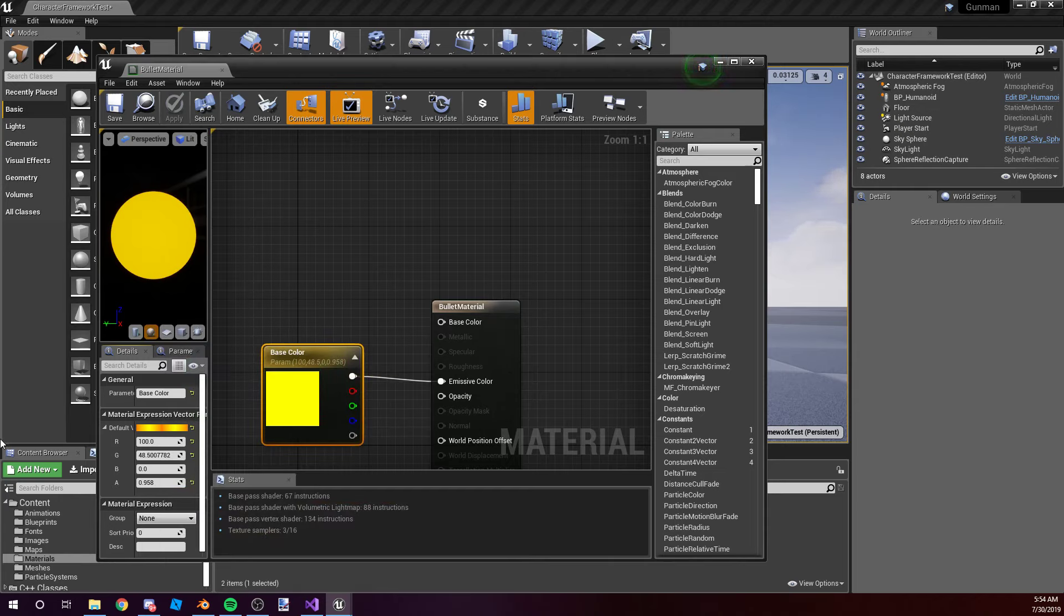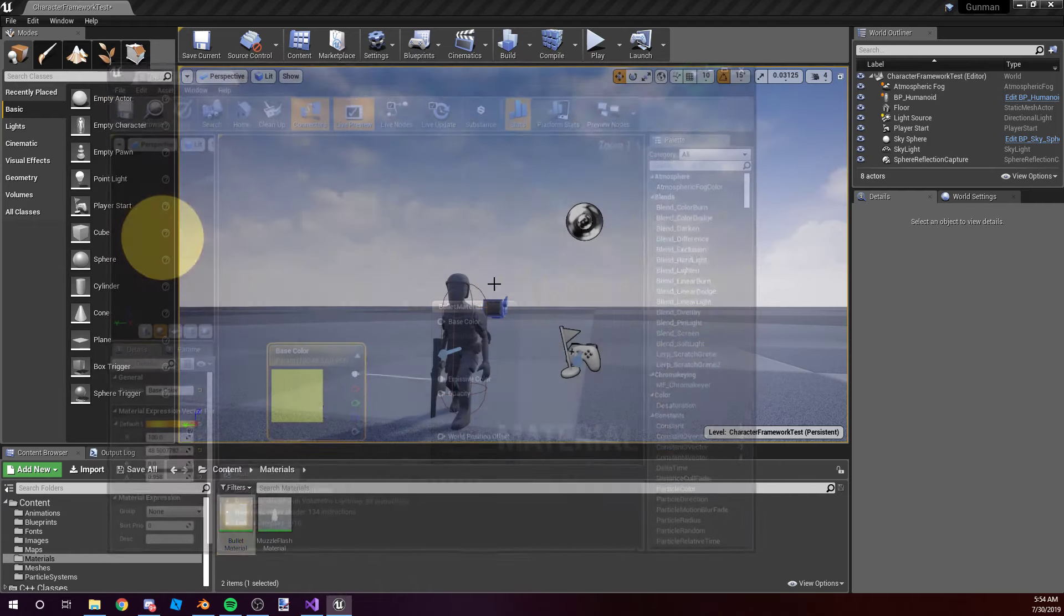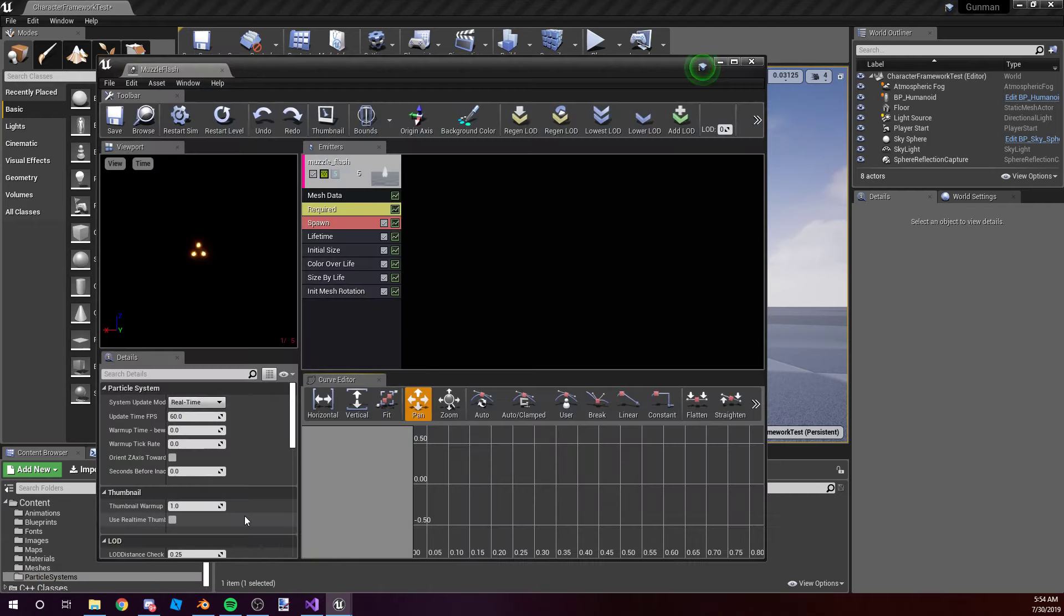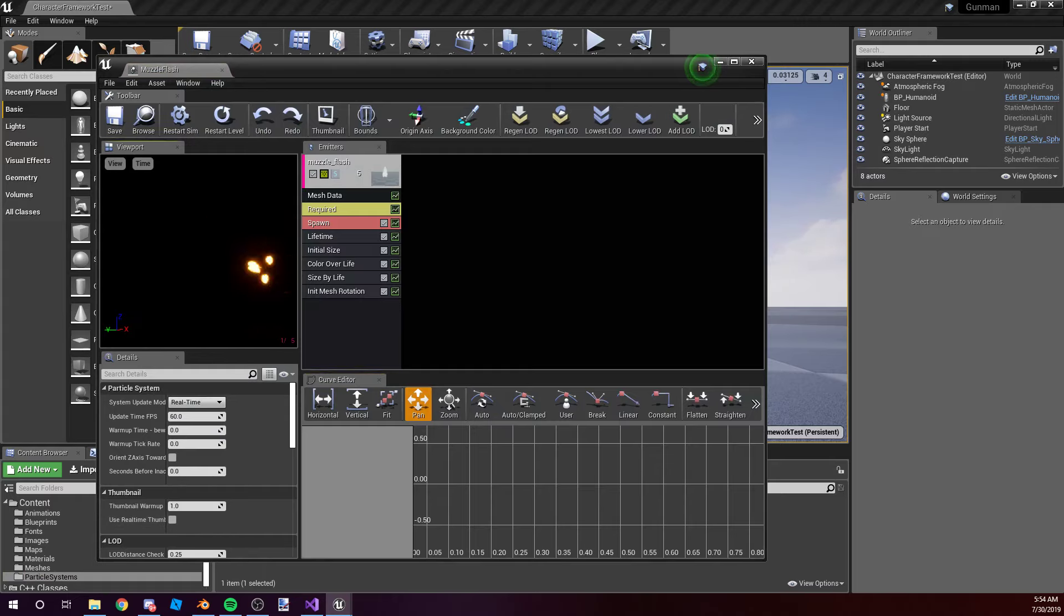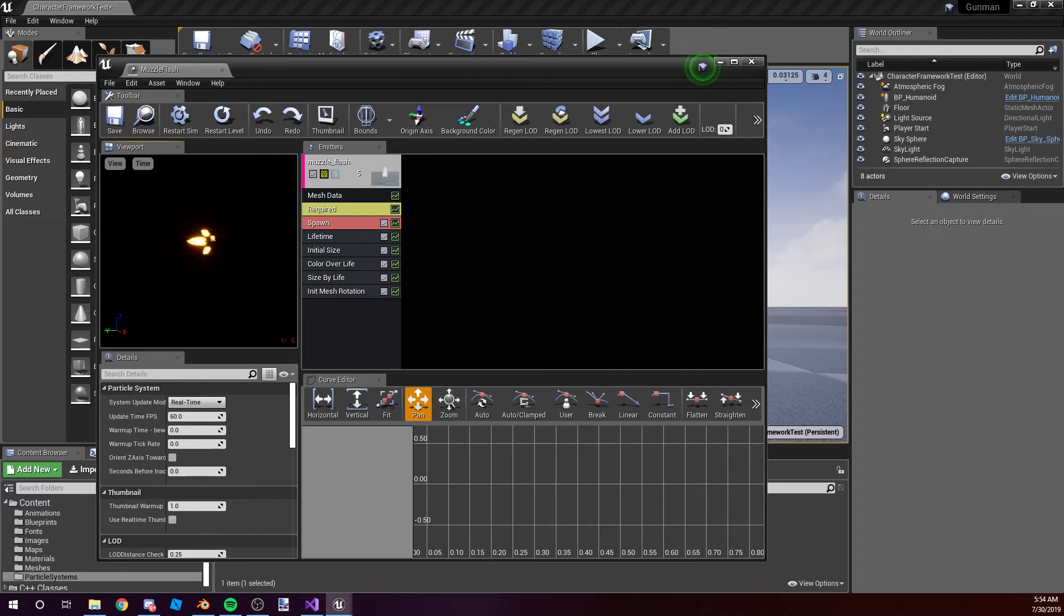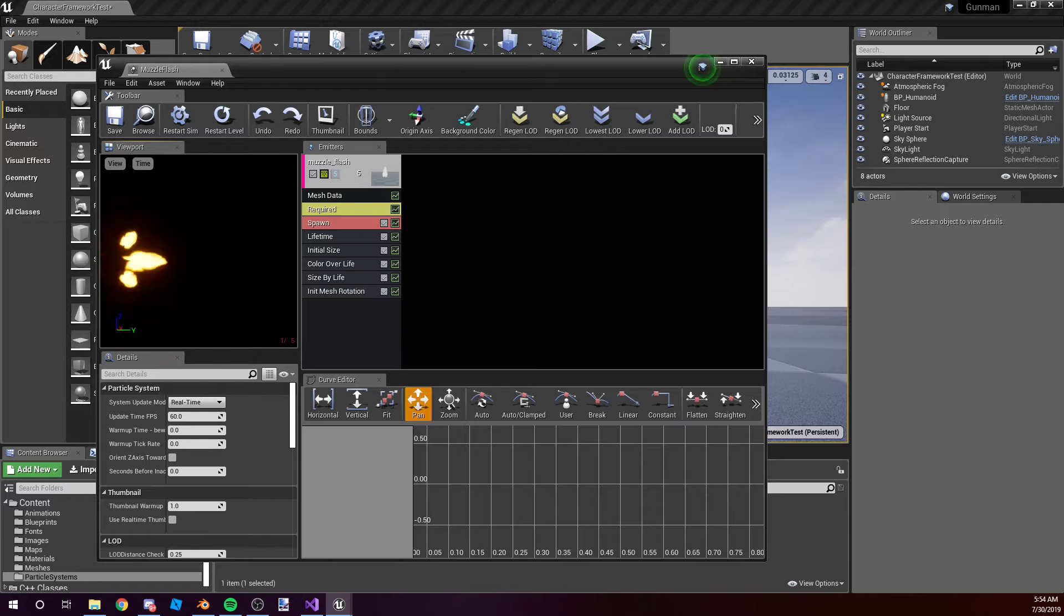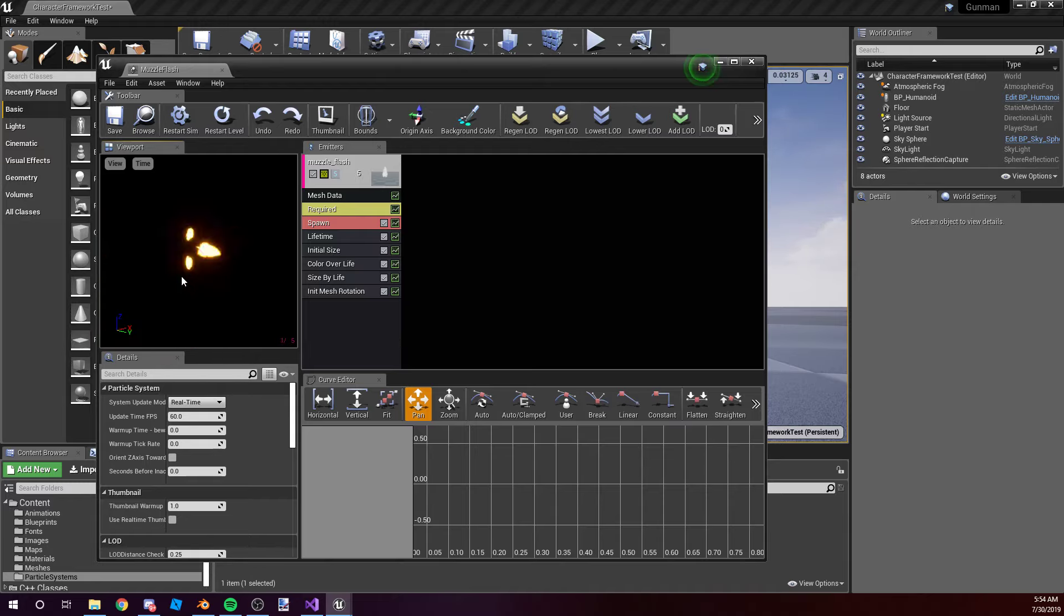I also use it in my particle emitter, or particle system, might I say. Essentially, I made a particle system for the muzzle flash, and it does have geometry. It is a mesh, which is awesome. You can make particle meshes, which is something I kind of knew I could do, but I didn't know how to until now.